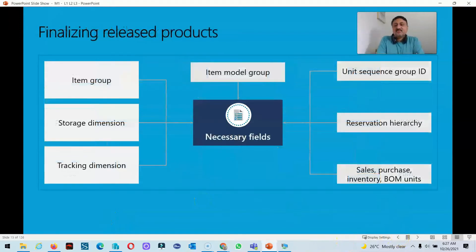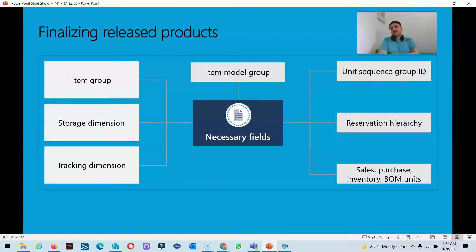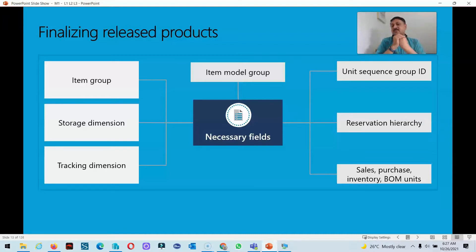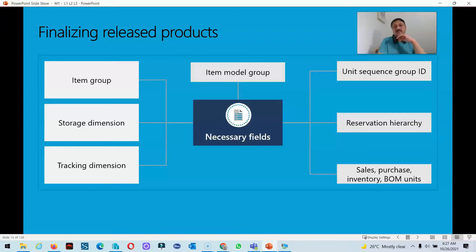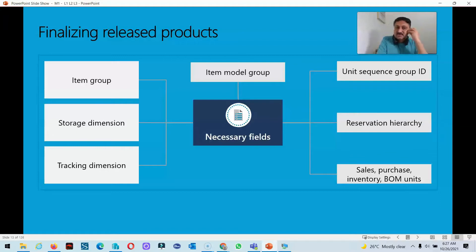In the last video we released the product into specific legal entities. After releasing the product, we have to mention some items and features to finalize the product. These are necessary fields, for example item group, storage dimensions, and tracking dimensions. This information is not updated at the product or product master level. Then comes the item group, unit sequence group ID, and reservation hierarchy, which can be used if we enable the warehouse management in D365 Finance and Operations.